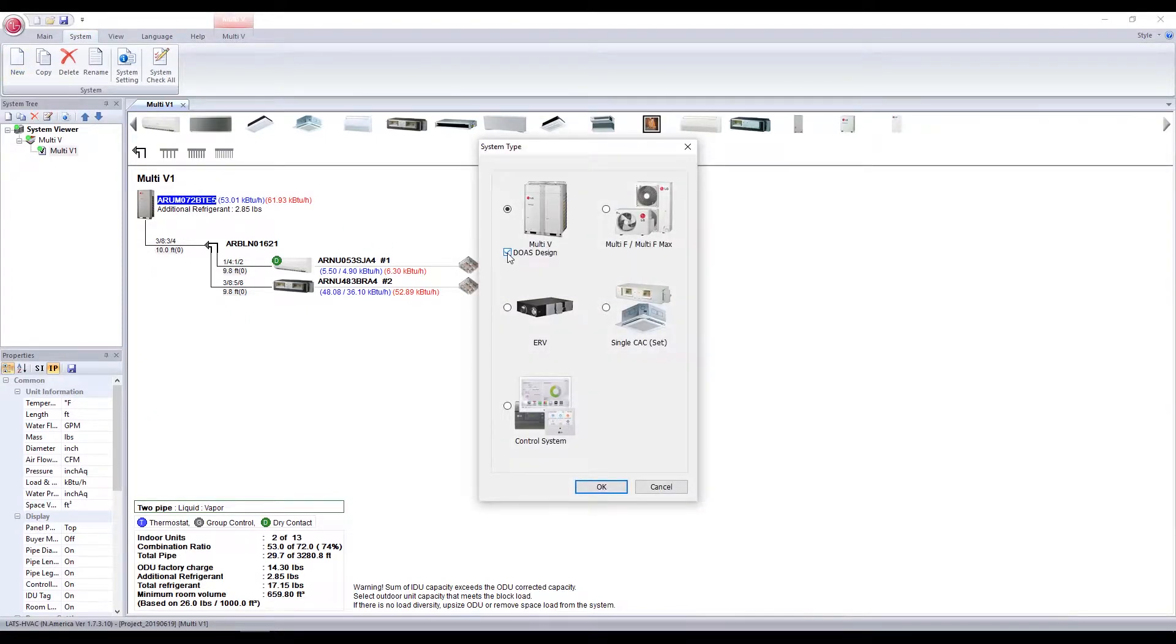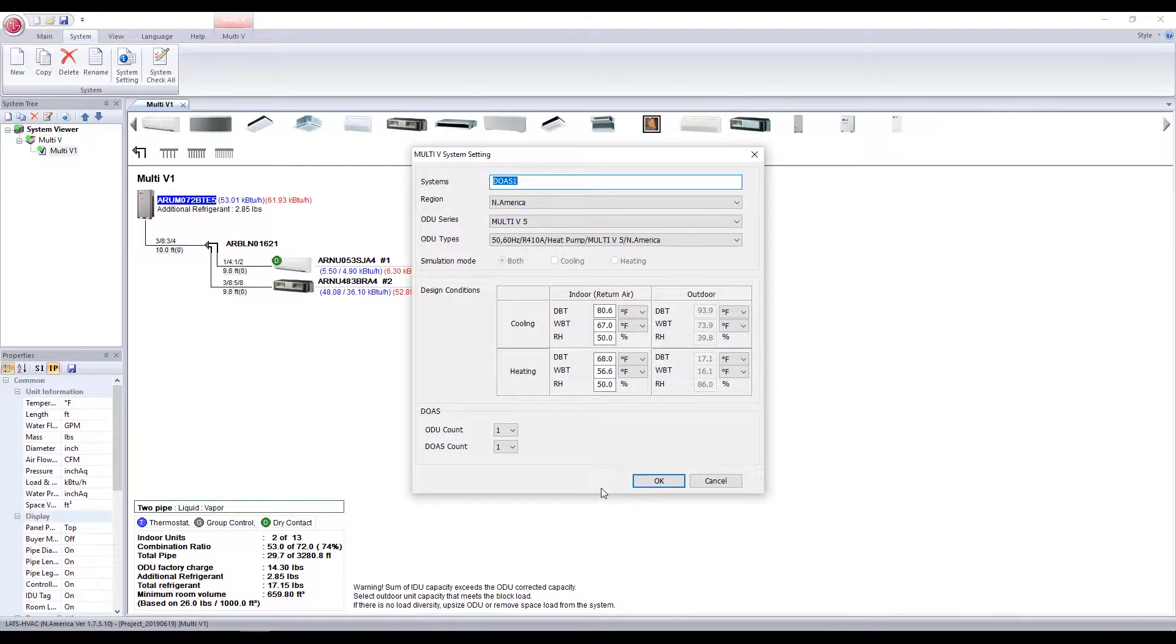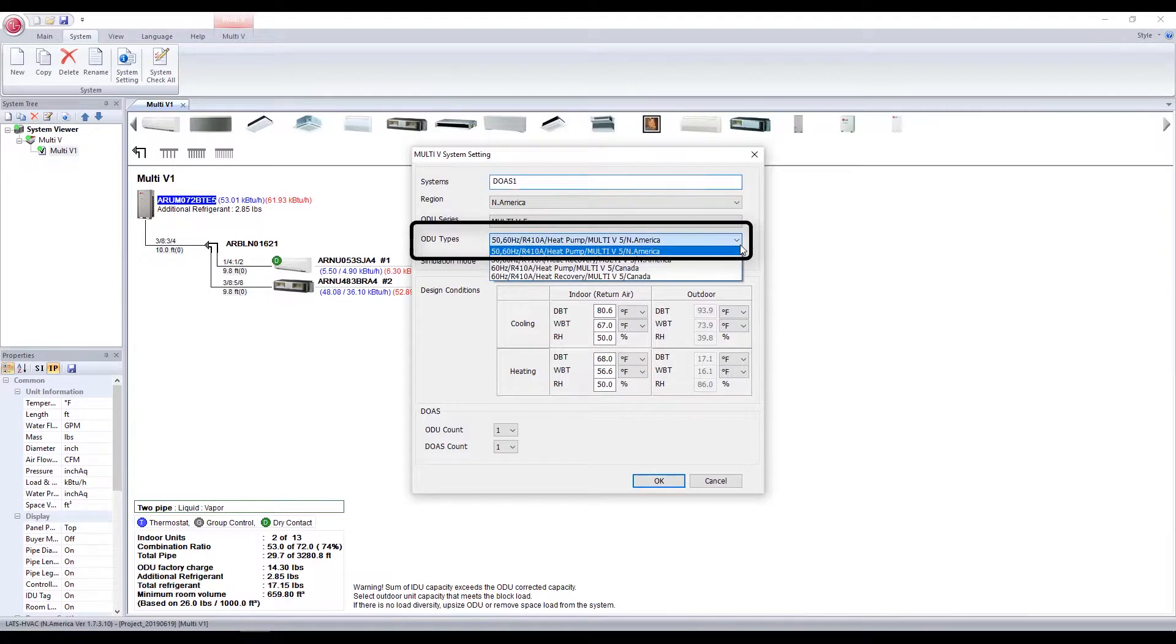Adjust the conditions and information of the system as necessary. Choose between heat recovery and heat pump under ODU types.